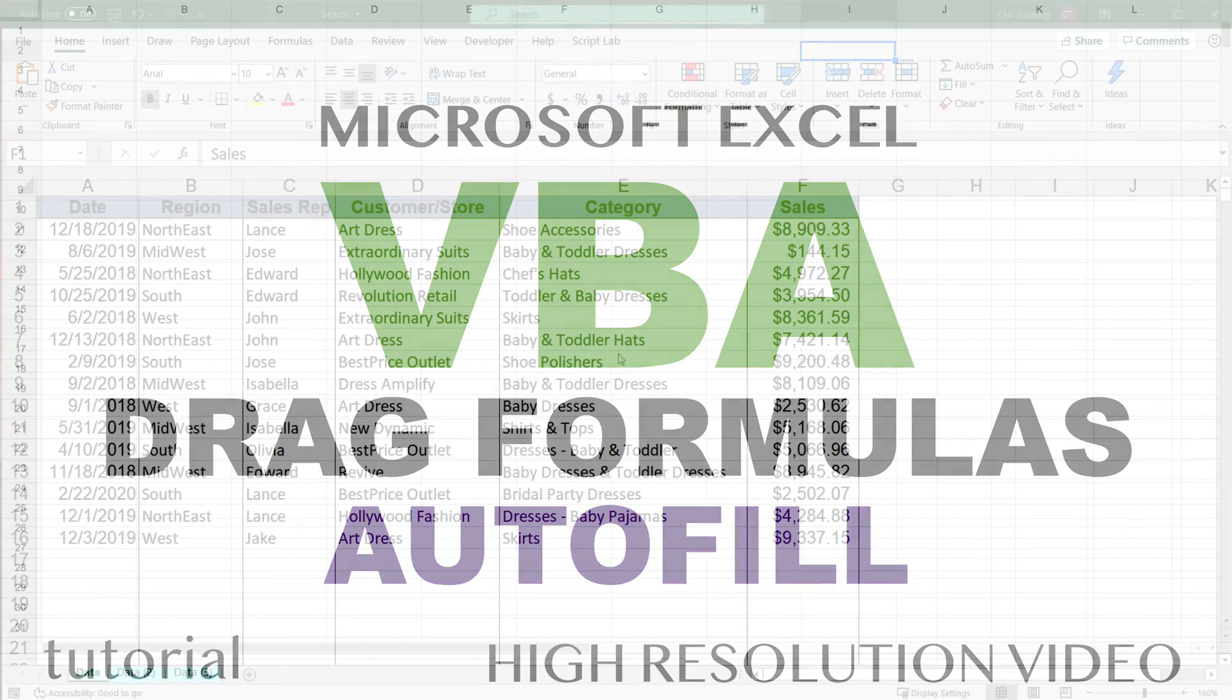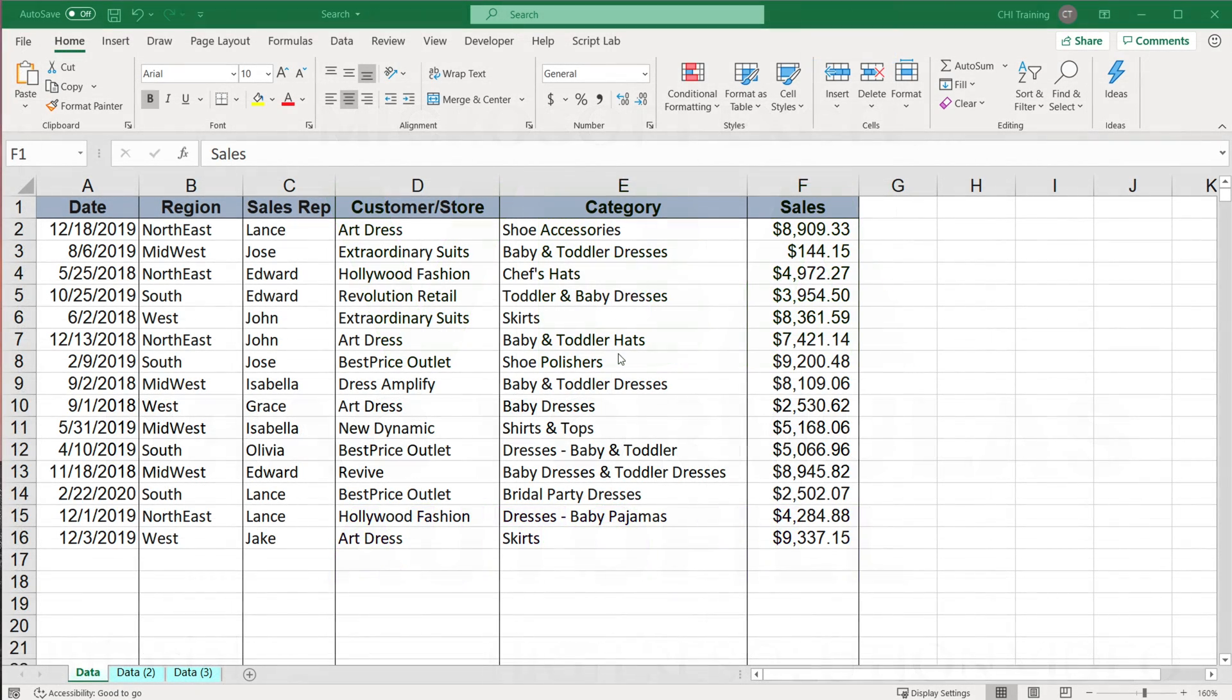All right, so in this video, we're going to add some formulas to our worksheet using VBA code. Let me demonstrate what the end result should look like.